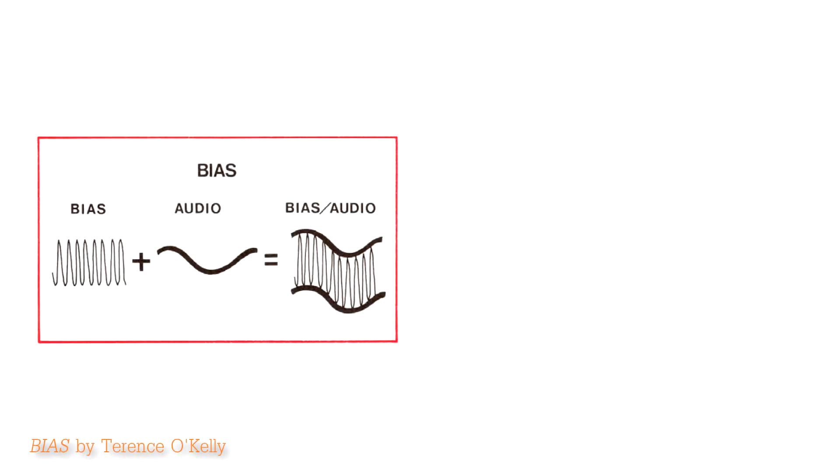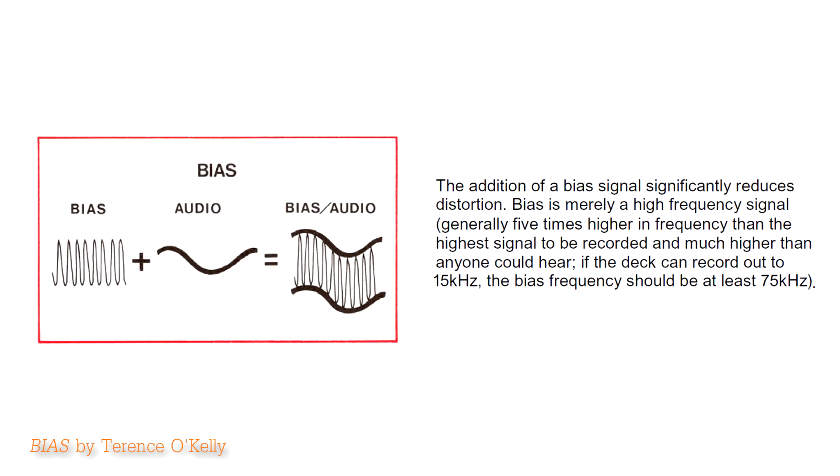First, what is bias? It is high-frequency current that shakes up the particles of magnetic tape right before they are magnetized.